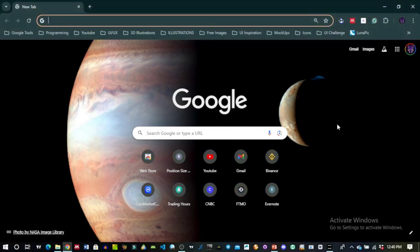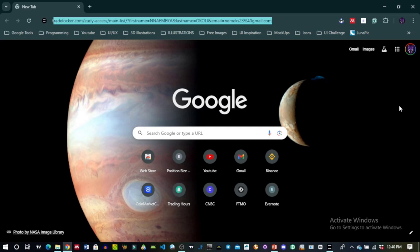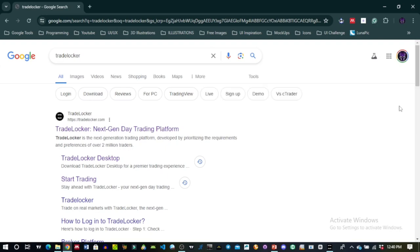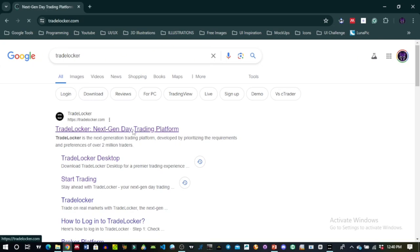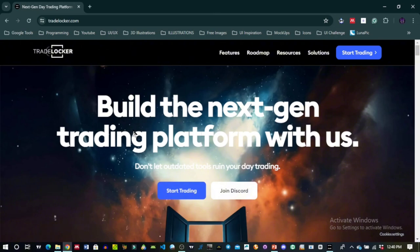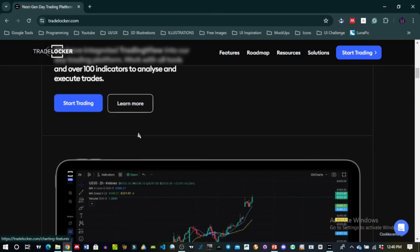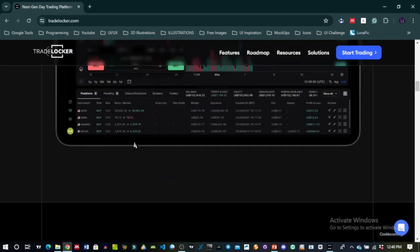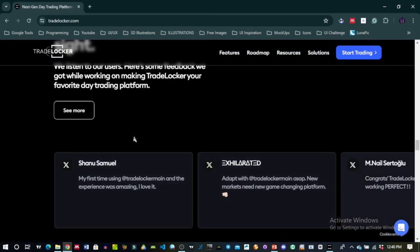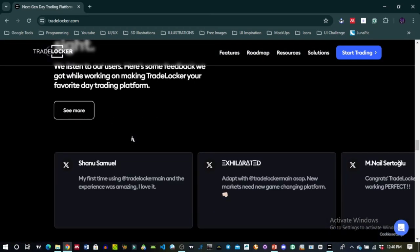It has more functionalities. To download TradeLocker on your desktop, go to your browser of choice and type in TradeLocker. Click the first search result and it brings you to the website — the next-gen trading platform. This is the landing page of the website and you could read through to get a background of what the platform offers. They regularly release updates, which is another good part of it.